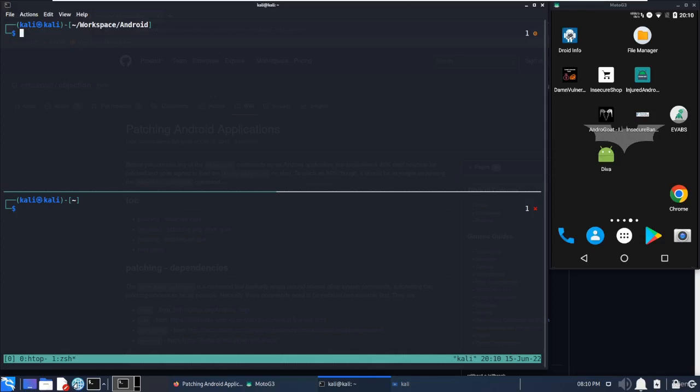It will check whether the android.permission.INTERNET permission is there - it's a must-have scenario that the application has android.permission.INTERNET. If it's not there, Objection will rewrite the AndroidManifest.xml file. Then Objection identifies the first activity launched from the manifest and injects the Frida gadget into the constructor.